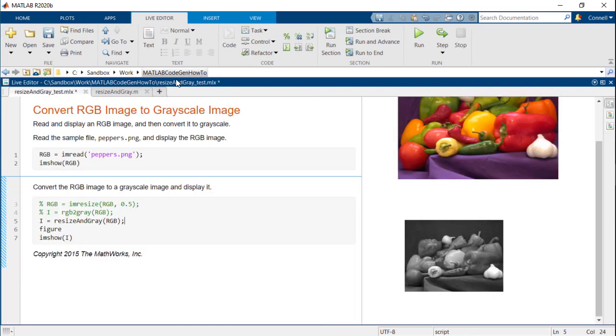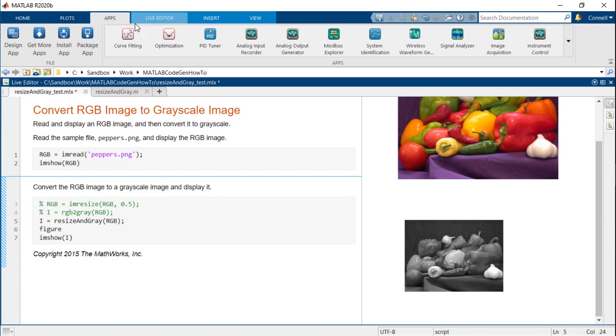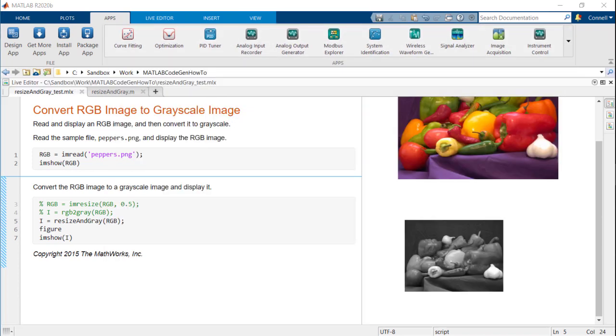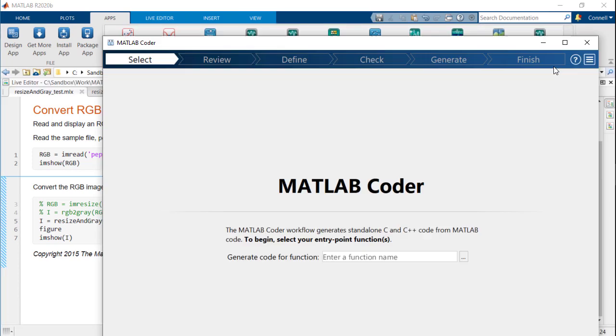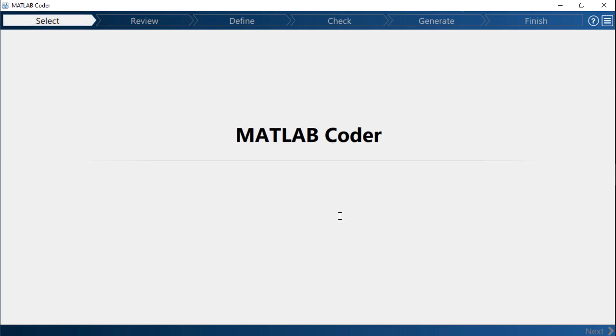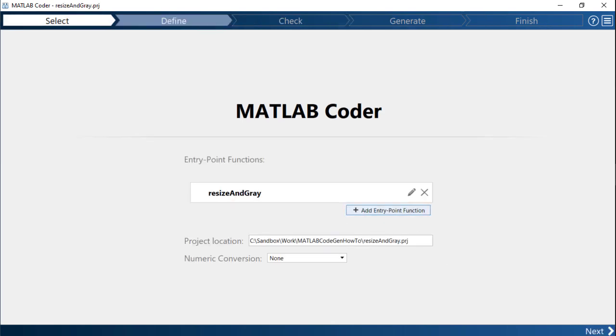Next, open the MATLAB Coder app from the apps tab. The first screen in the app requires an entry point function. The entry point function is the function containing the algorithm that will get converted into C, C++ code. Click next.